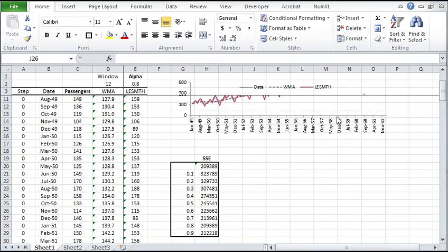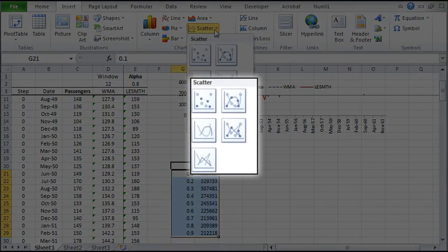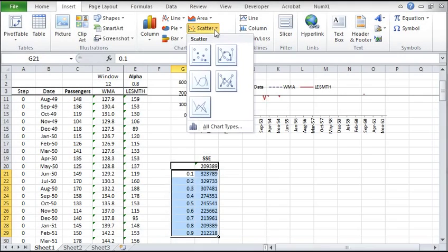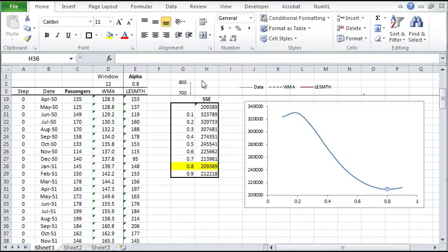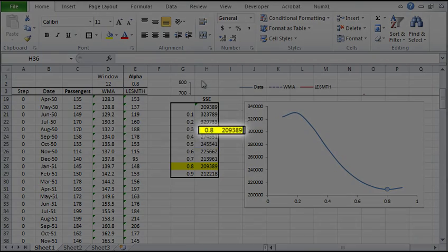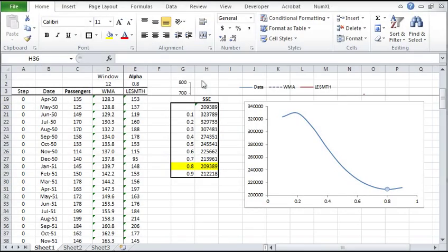The SSE for each alpha is shown now. Let's plot them and find the minimal value. Use the scatter plot for this. Reformat and we'll see that the best alpha value is 0.8.